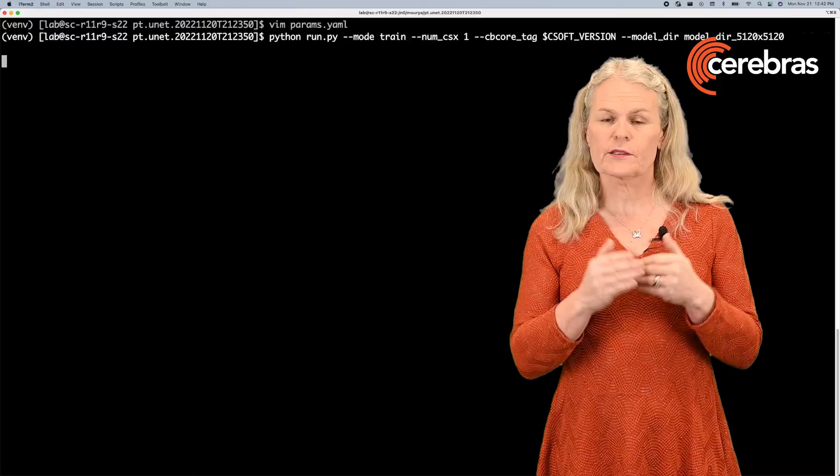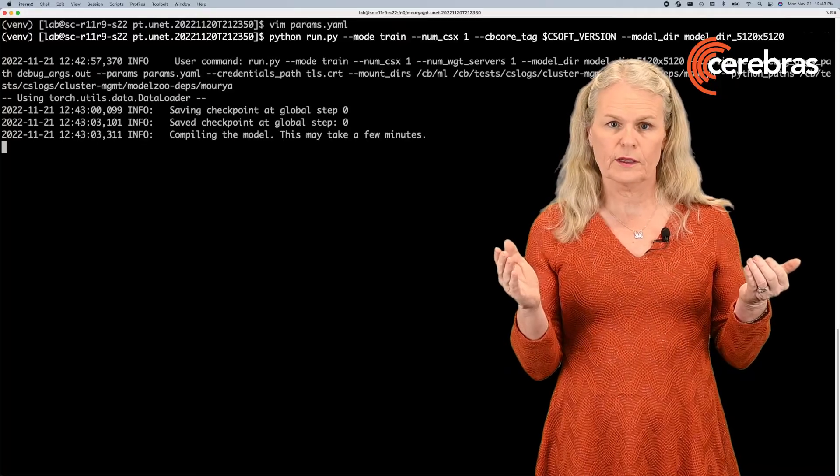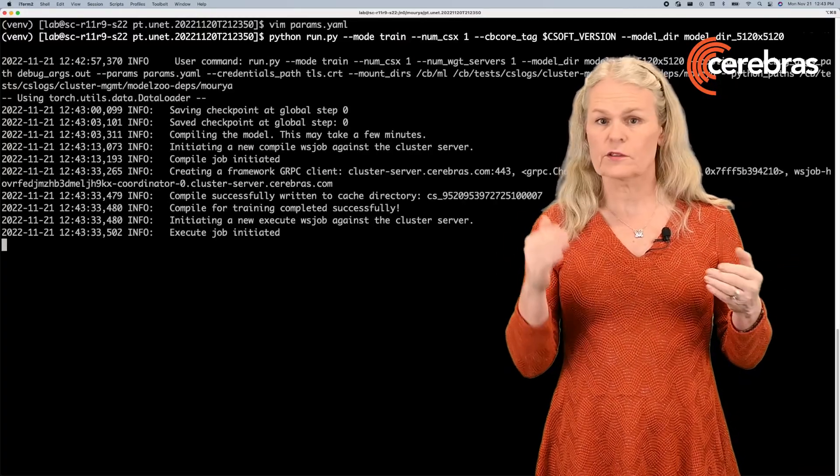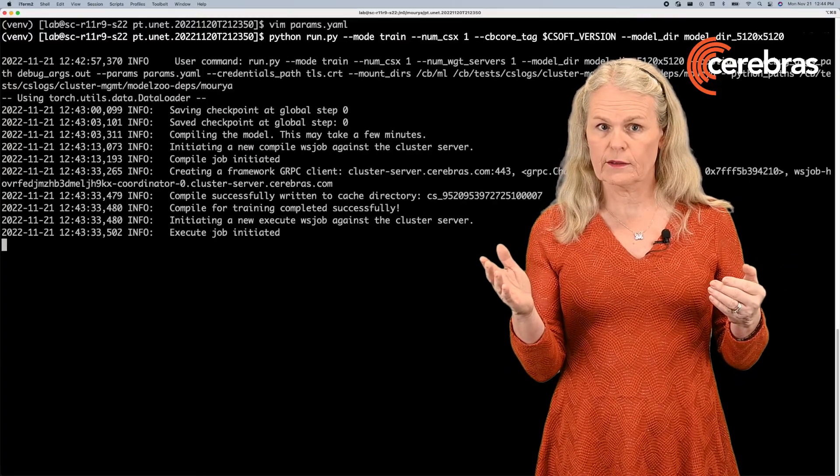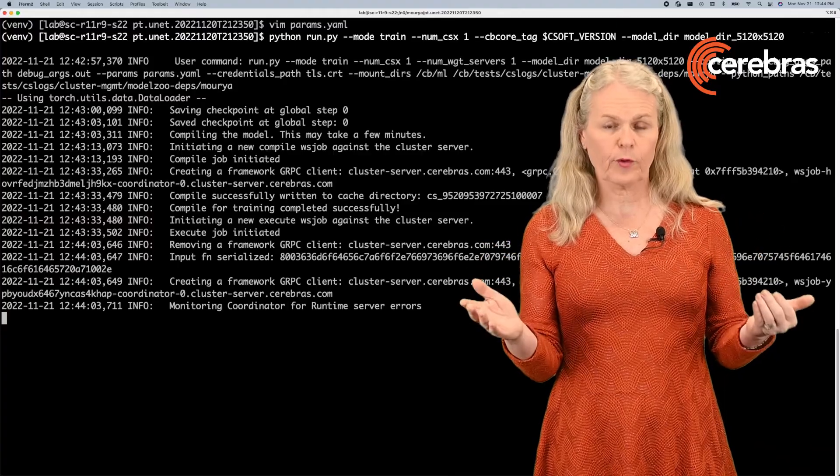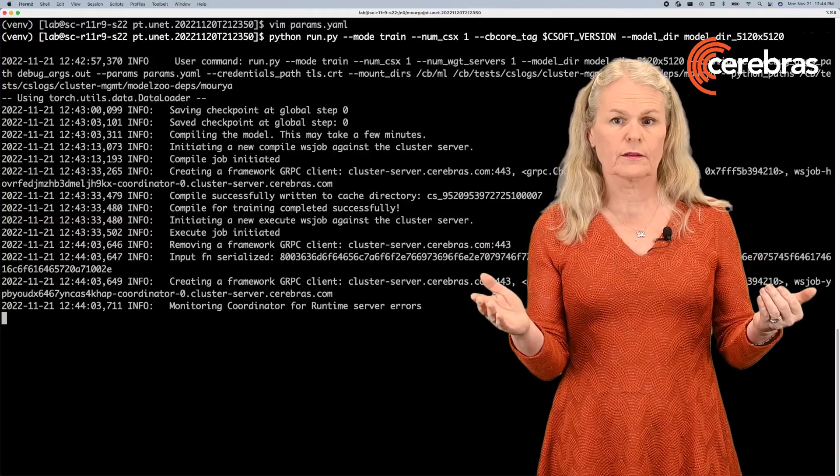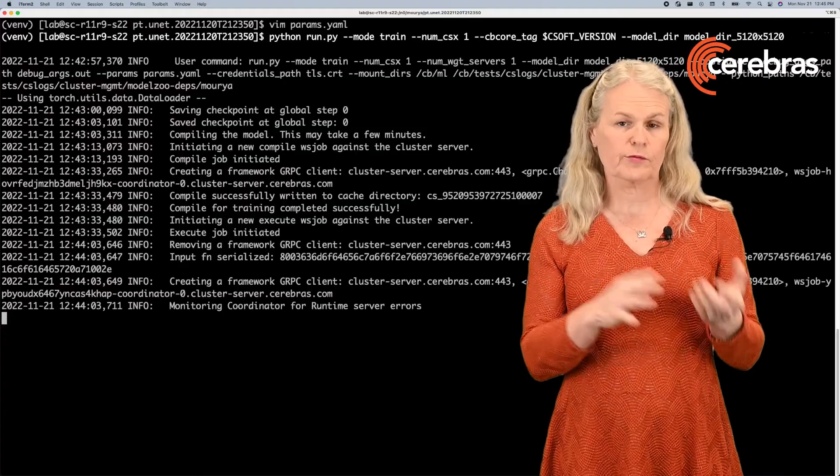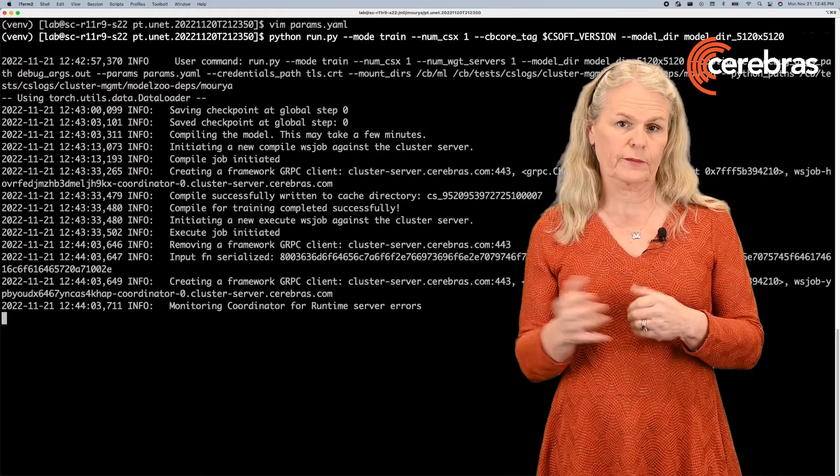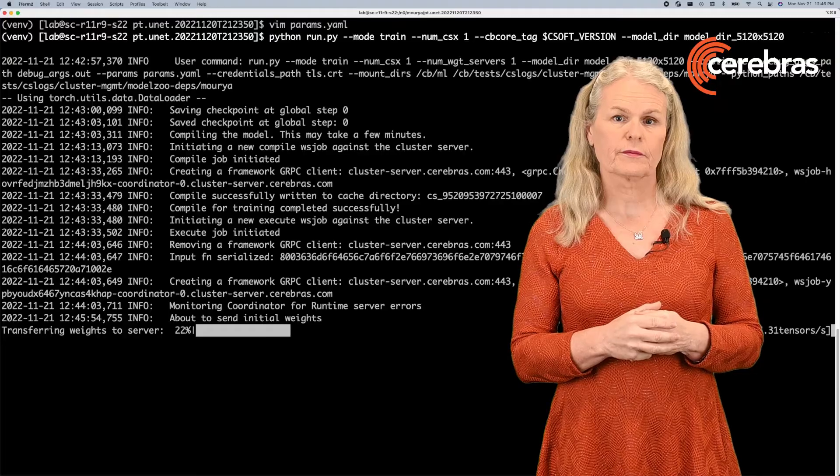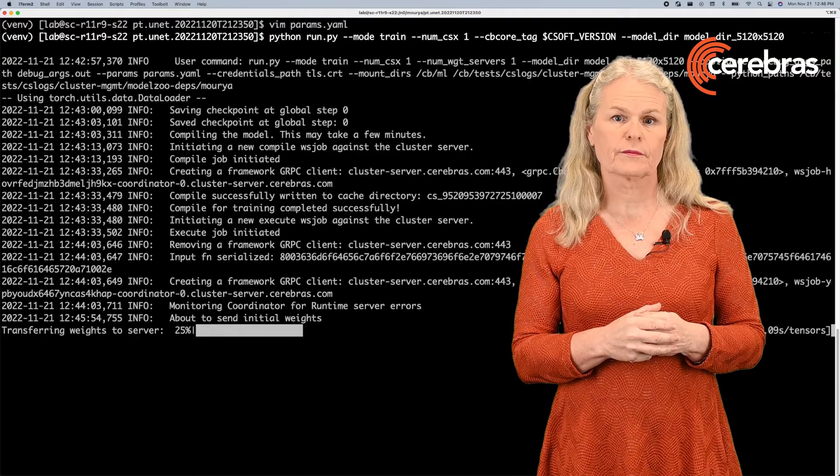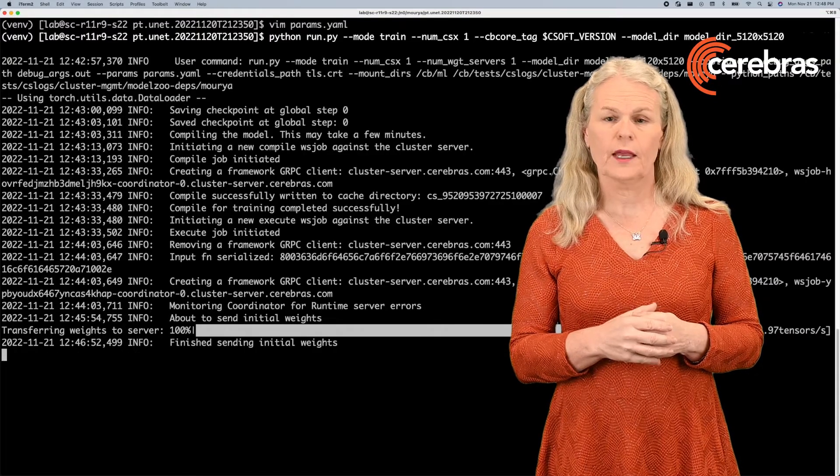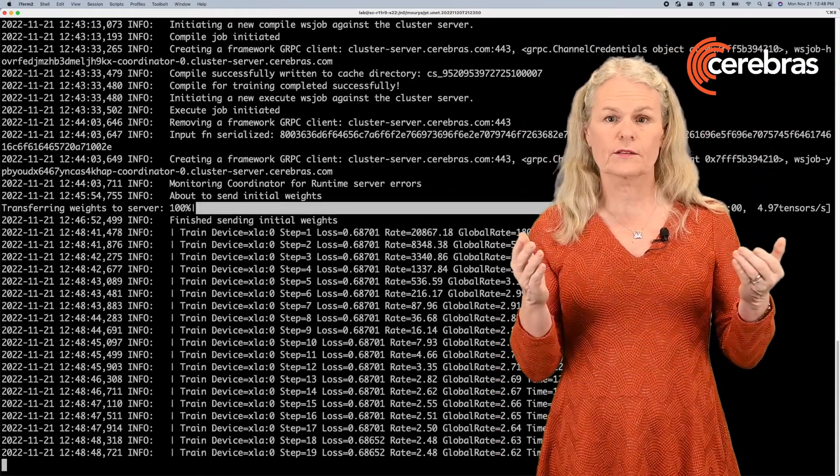Now it's the same process. It saves the checkpoint, compiles the software stack, and it programs the fabric. It sends the initial weights to the Cerebris hardware. And the training begins.